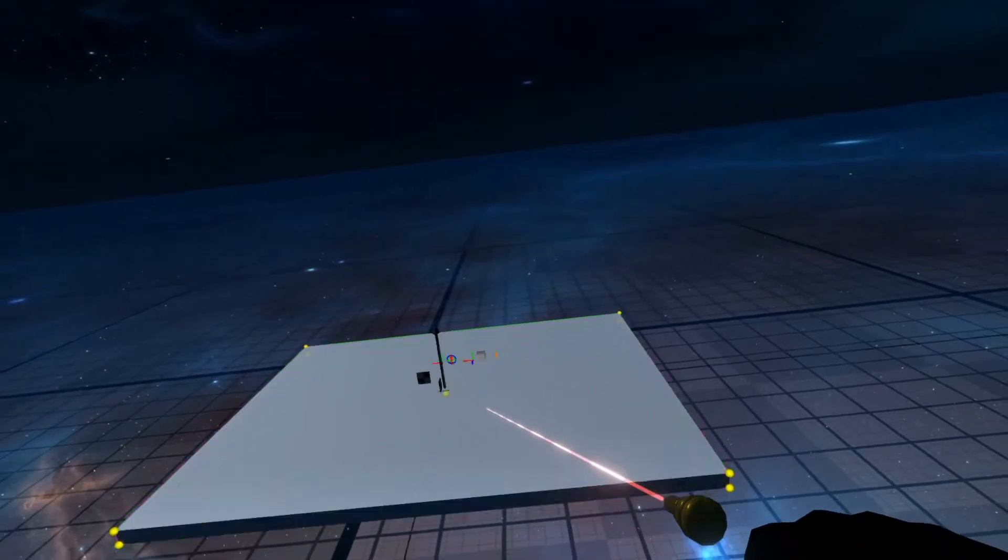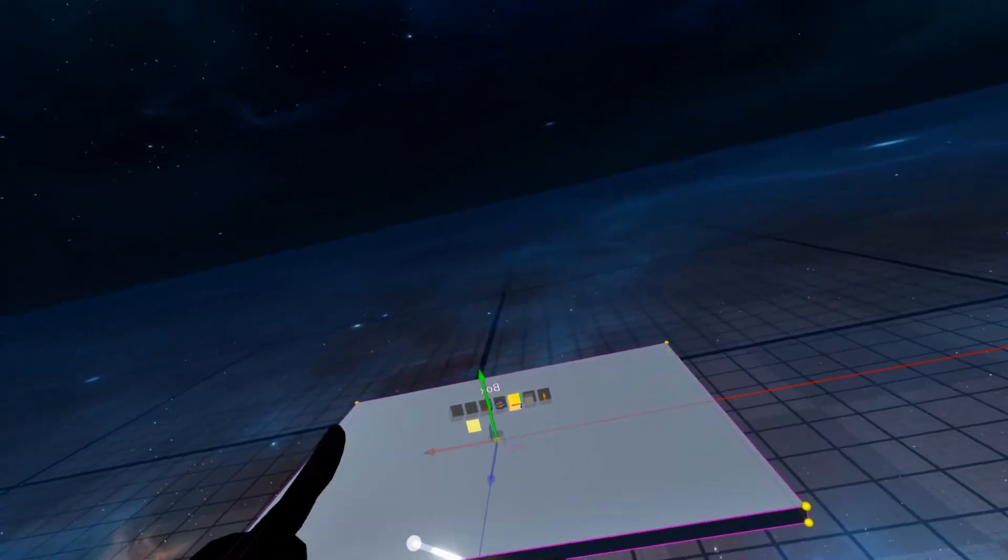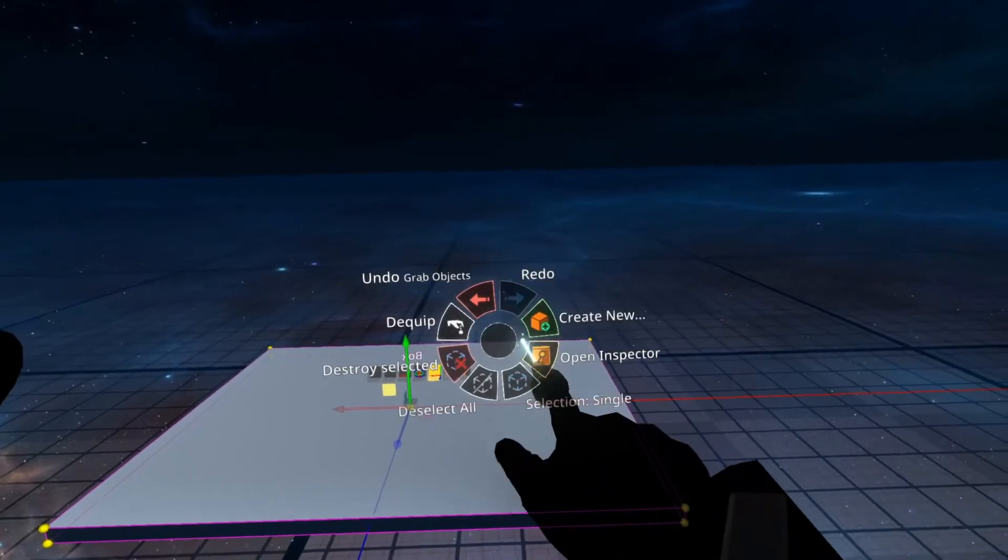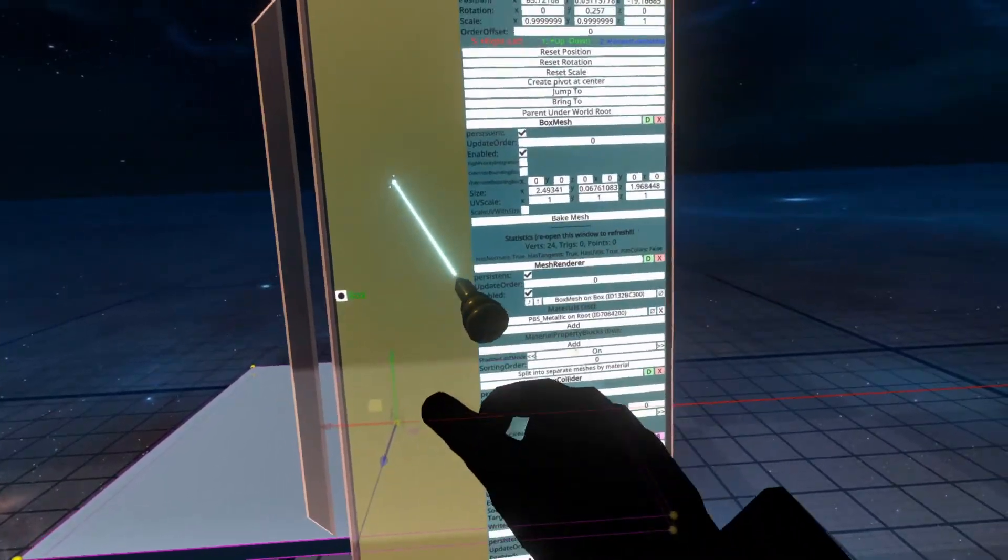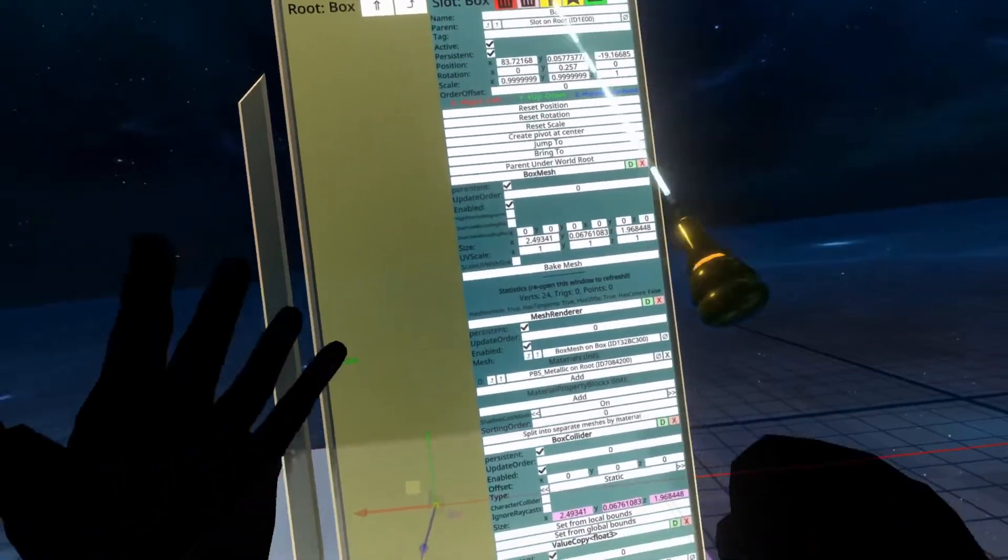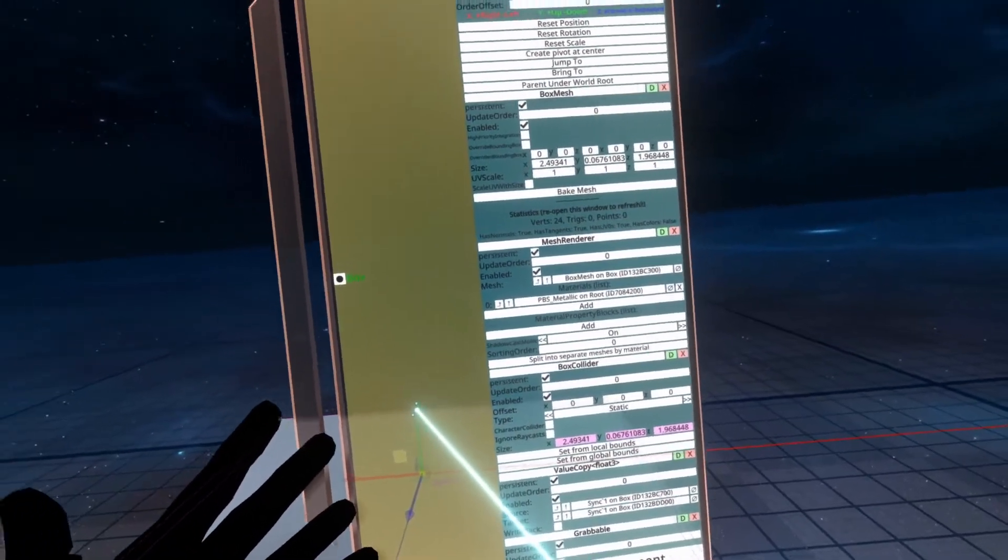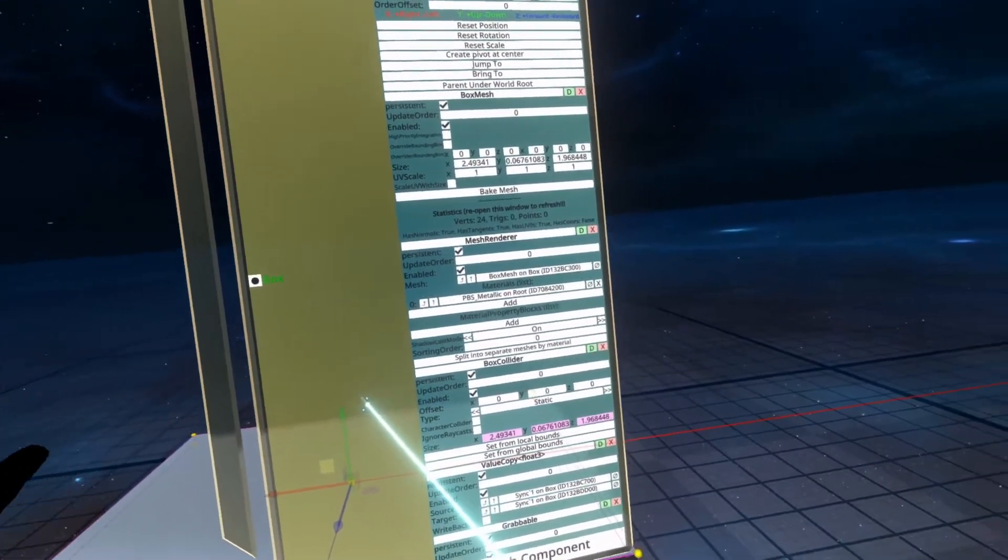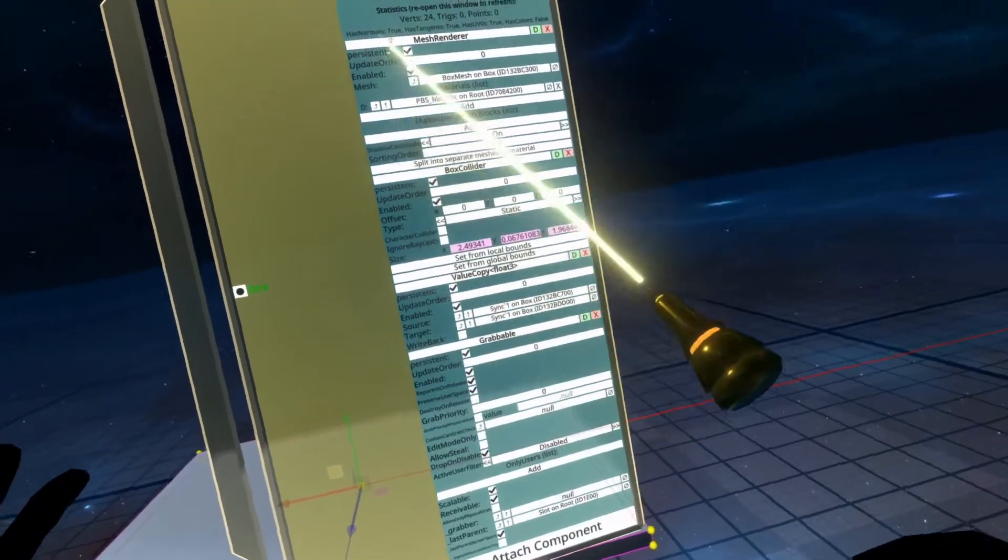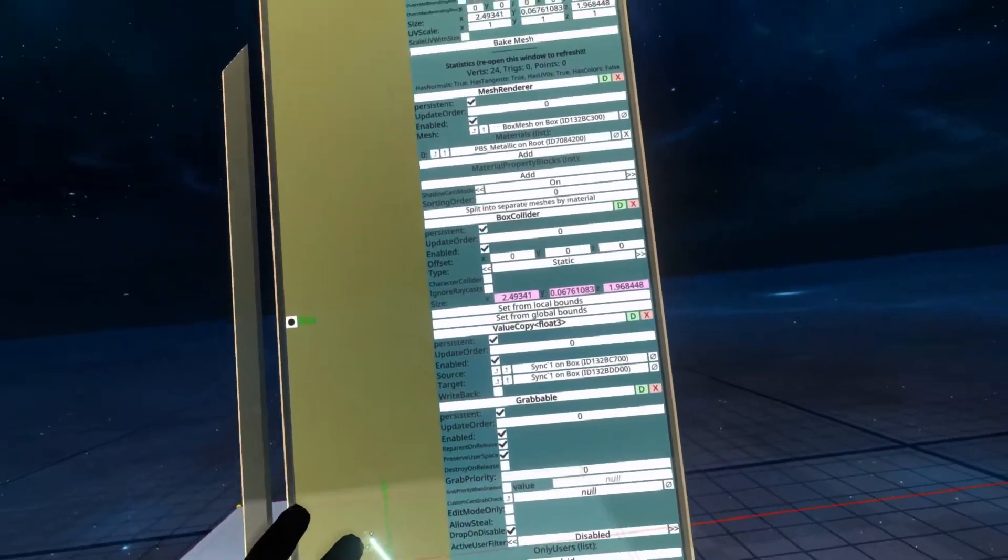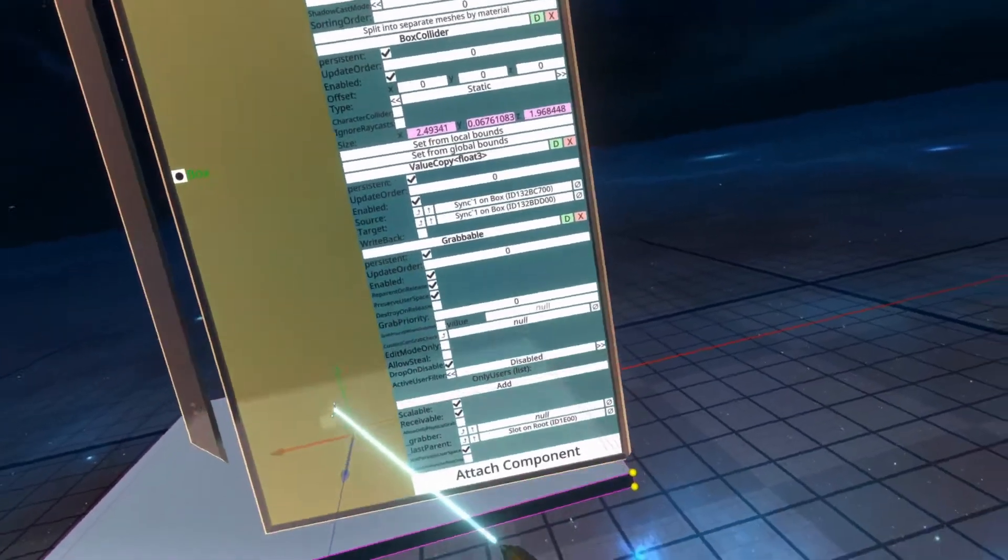I'm going to inspect it by secondary selecting it with my dev tooltip and then hitting open inspector. Now here you'll see the common components for a box. If you're unfamiliar with these, there's a tutorial in the video description that I have linked called building a box from scratch. So take a look at that one. It's super helpful to learn how primitives in Neos work.